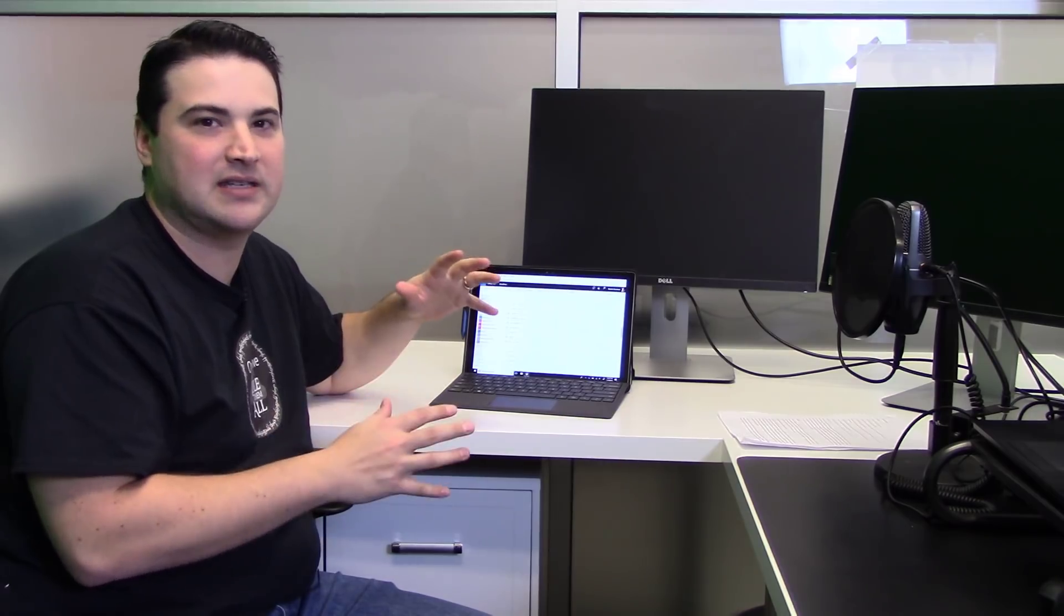However, the only drawback to using the web version of Office is that you have to have an online connection in order to access your documents. Plus, I said at the beginning that we can pick up as if nothing has happened. So let me show you how to do that.